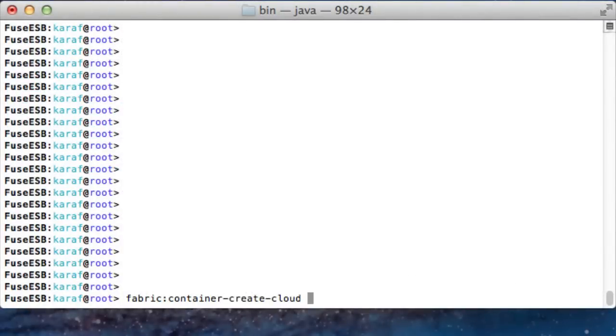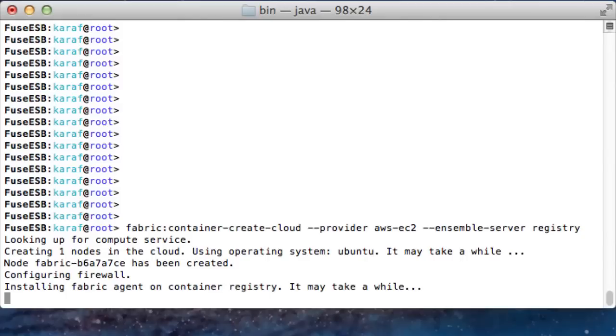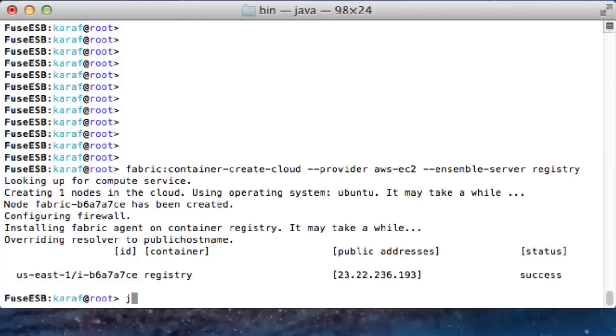To provide a seat for the new fabric, the first thing you need to do is create a fabric server on the cloud and join your local container to the new fabric.